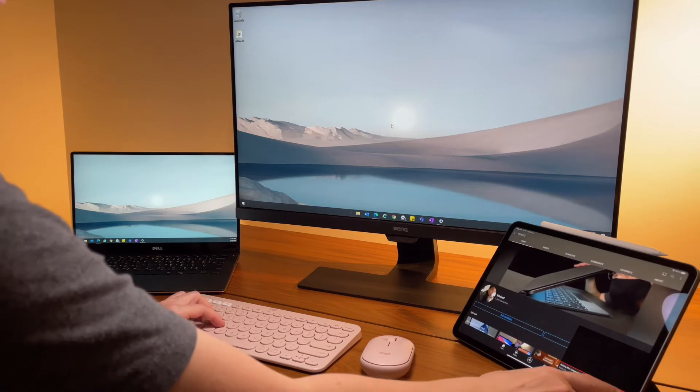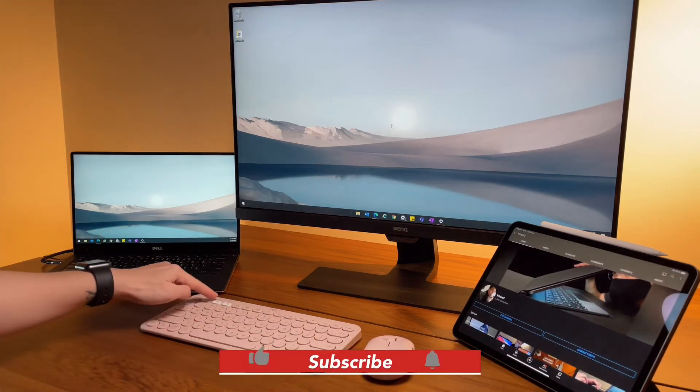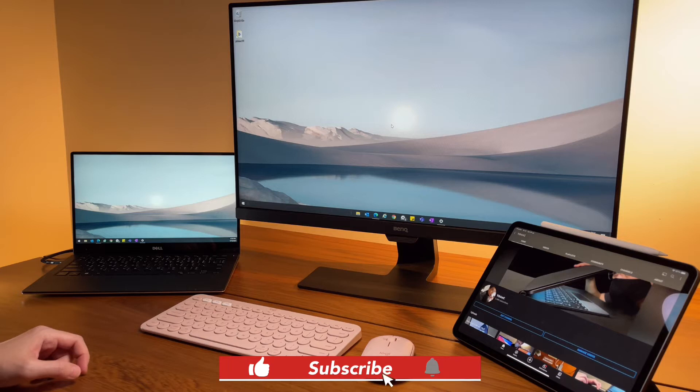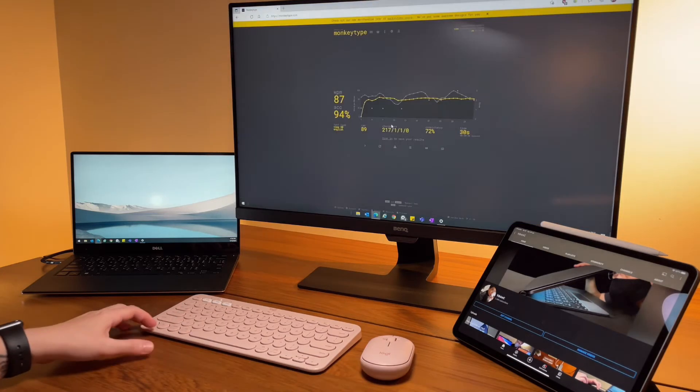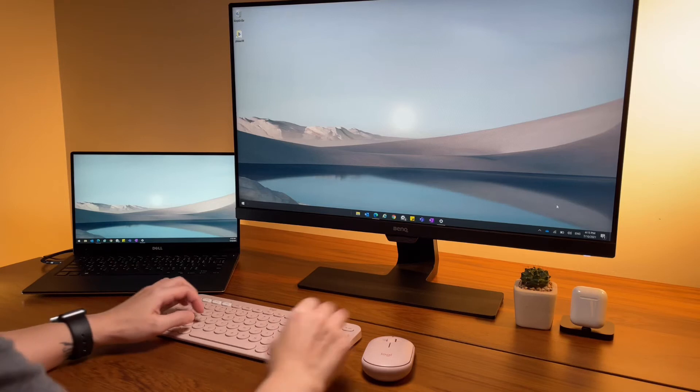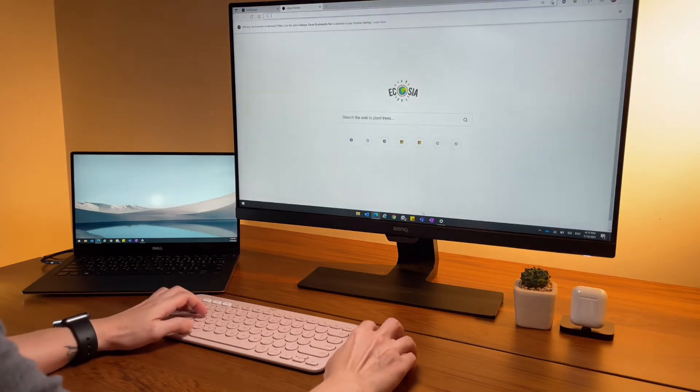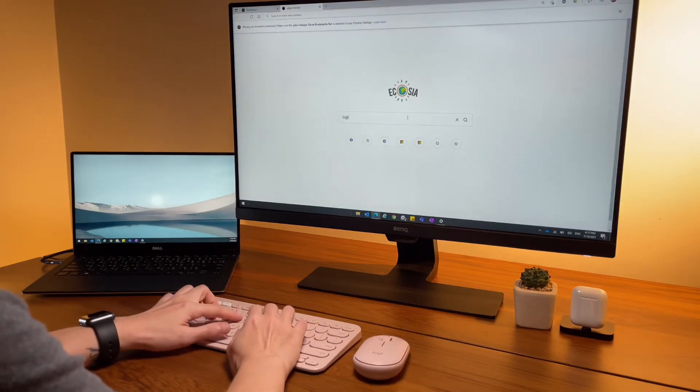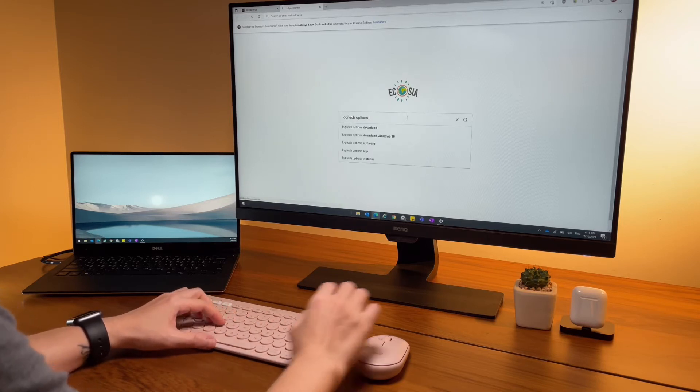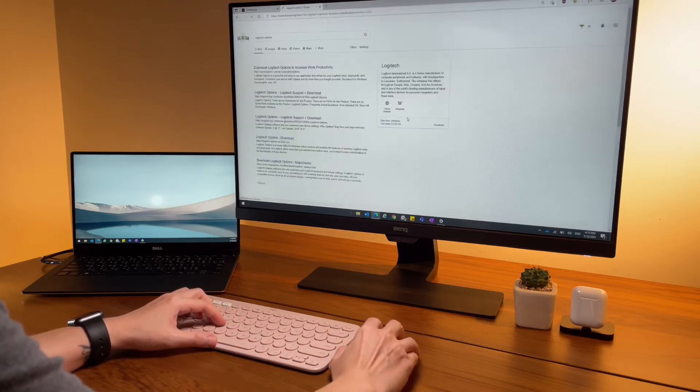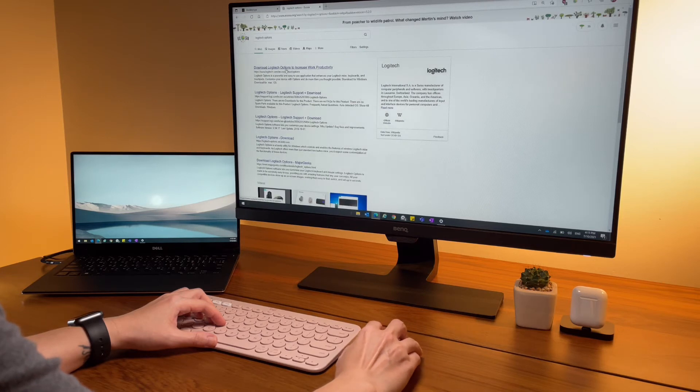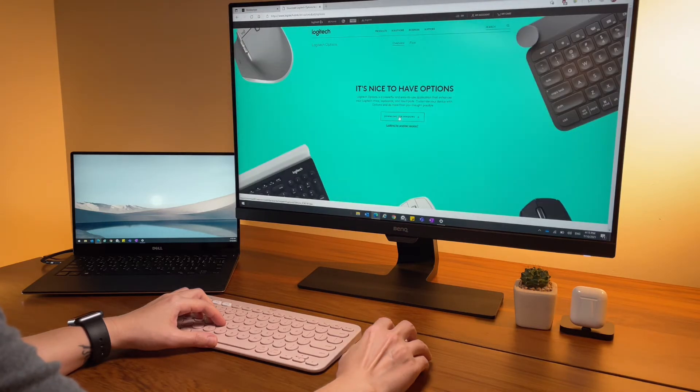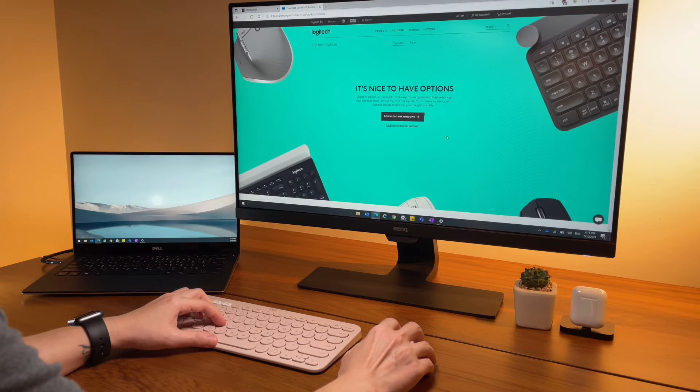To do some customizations, you need to download the Logitech Options app. Simply Google Logitech Options and you will find the link direct to Logitech's website. Note that since the Pebble mouse is what I call a minimalist mouse, there are no customizations that can be done here.